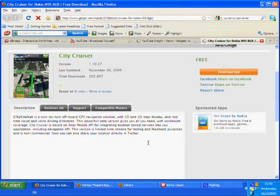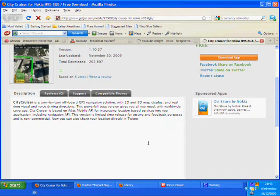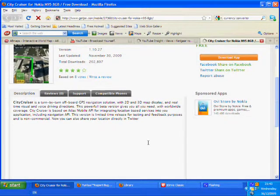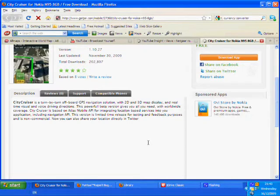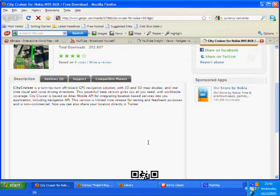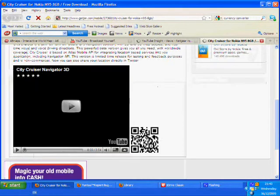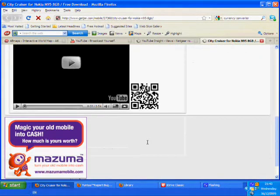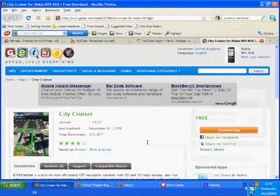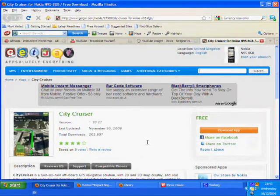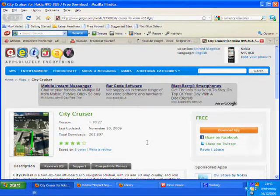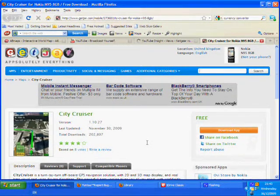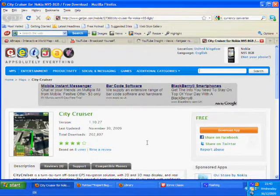The version is limited time release for testing and feedback purposes and is non-commercial. It's particularly good in the 3D version. It's been very effective - there's 202,000 users at this moment in time.